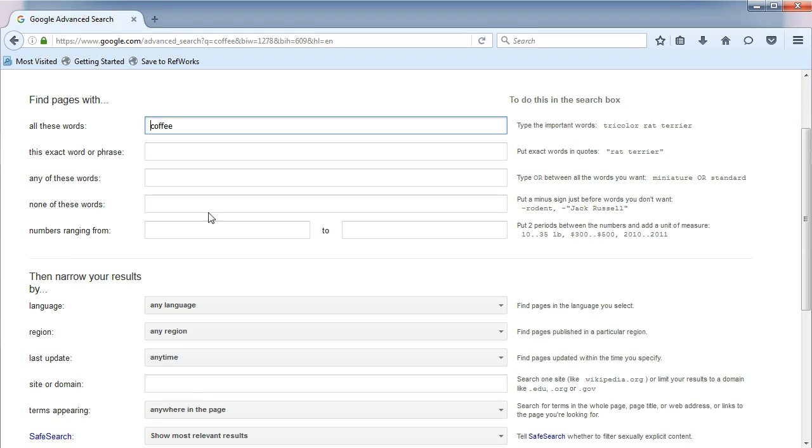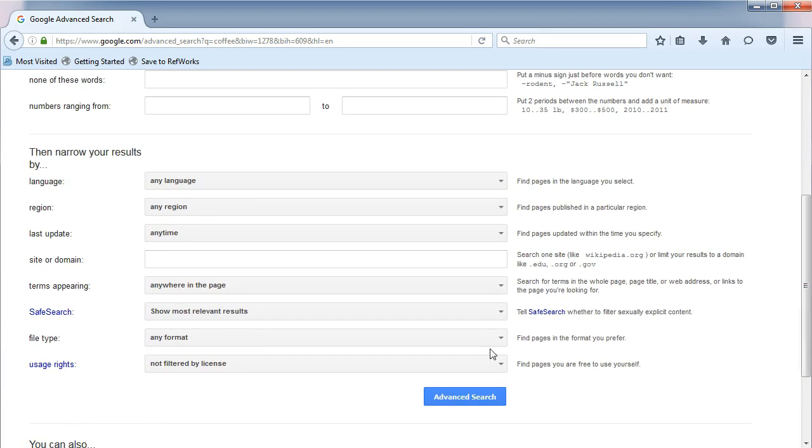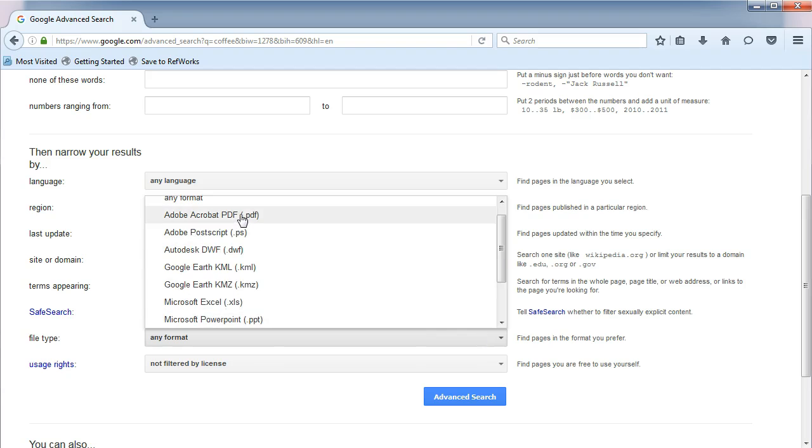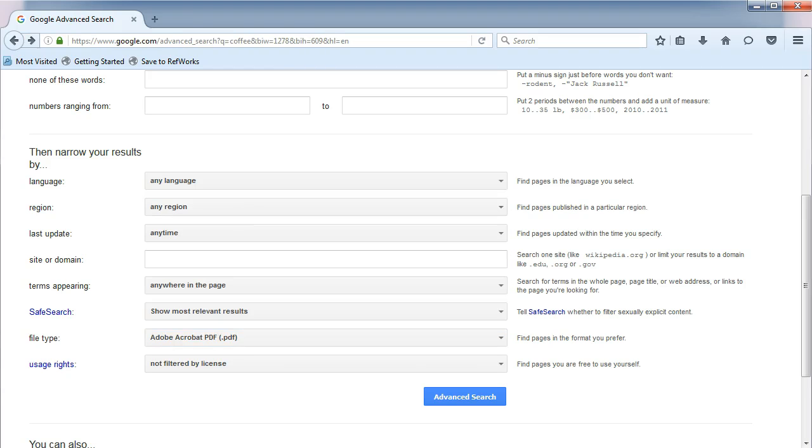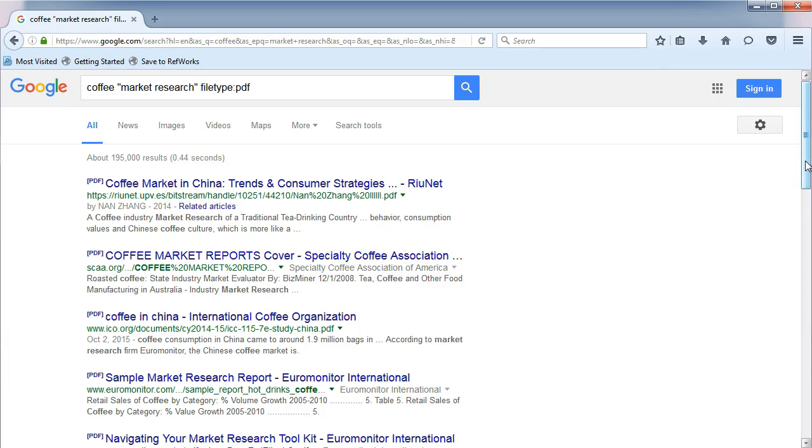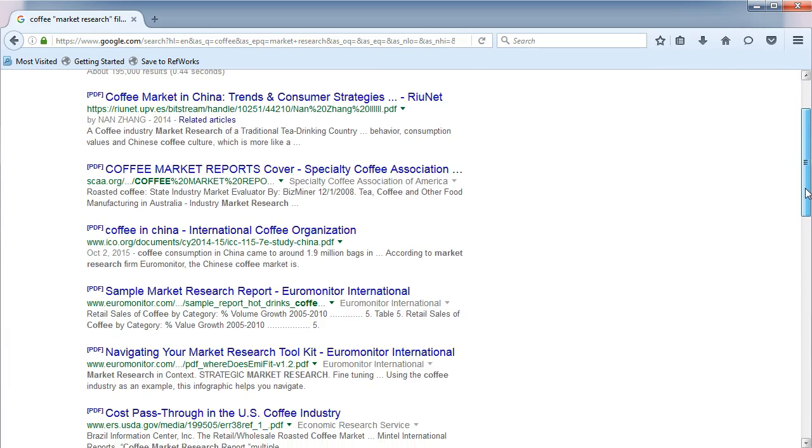In the phrase box, type in Market Research. Under File Type, choose Adobe Acrobat PDF. Now click Advanced Search. By choosing these options to search on, we are telling Google that we want to see market research about coffee in PDF format.